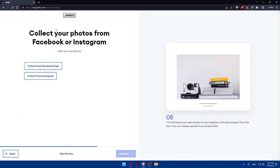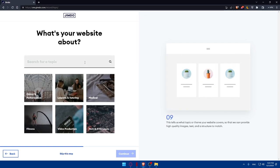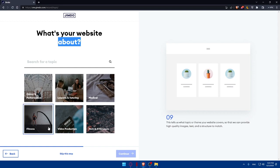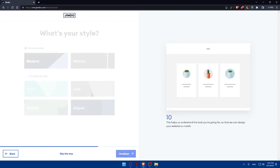You can collect your photos from a Facebook or Instagram page. If you've already posted product images on those platforms, this step will help a lot — simply click Connect from Facebook page or Instagram, log in, and they'll collect every image you want. For me, I'm going to click Skip this step. Next, you'll be asked what your website is about — choose whatever suits you or search for a topic. As an example, I'll choose video production, then click Continue.